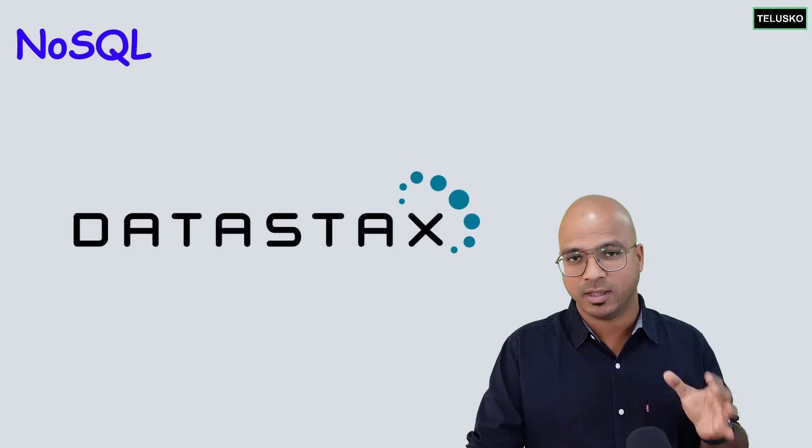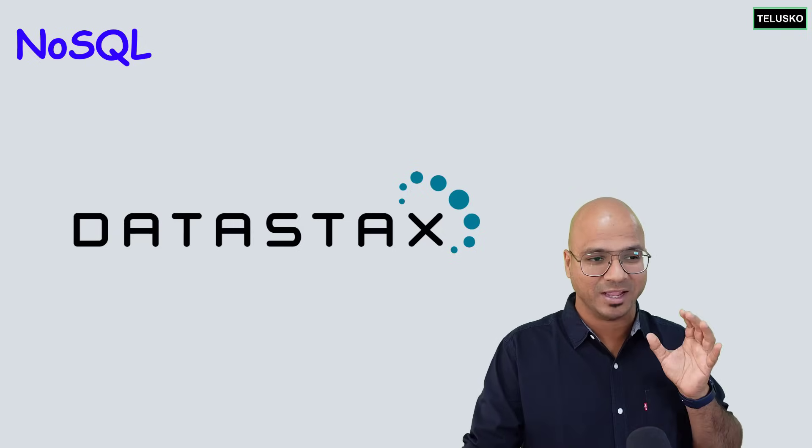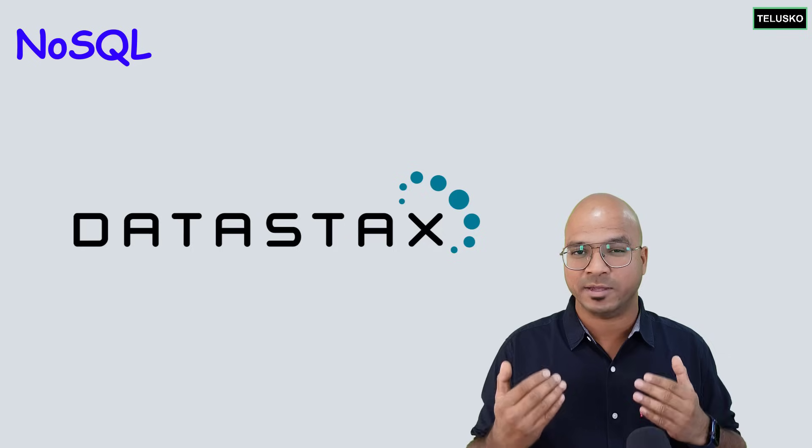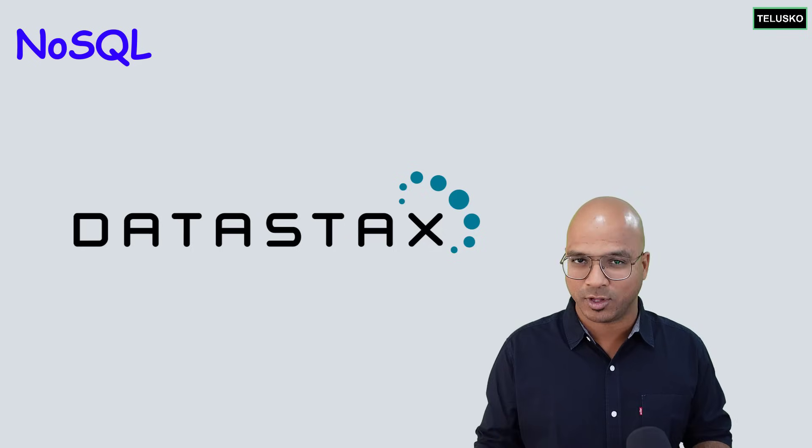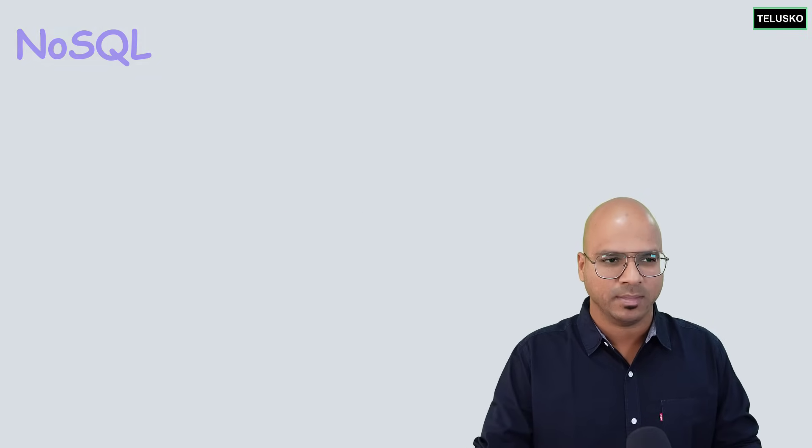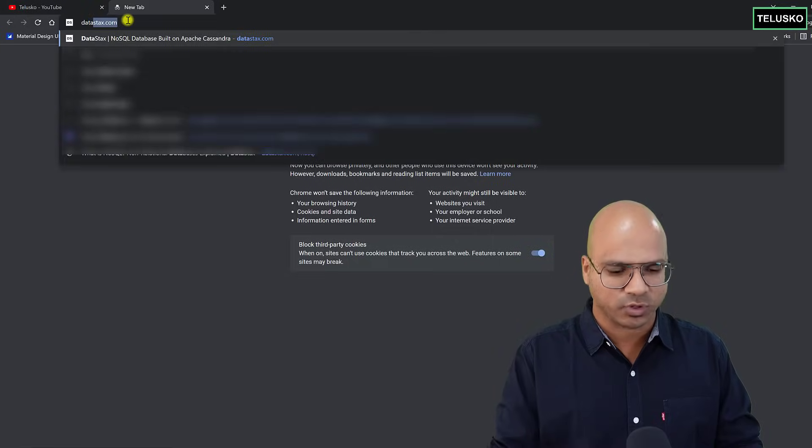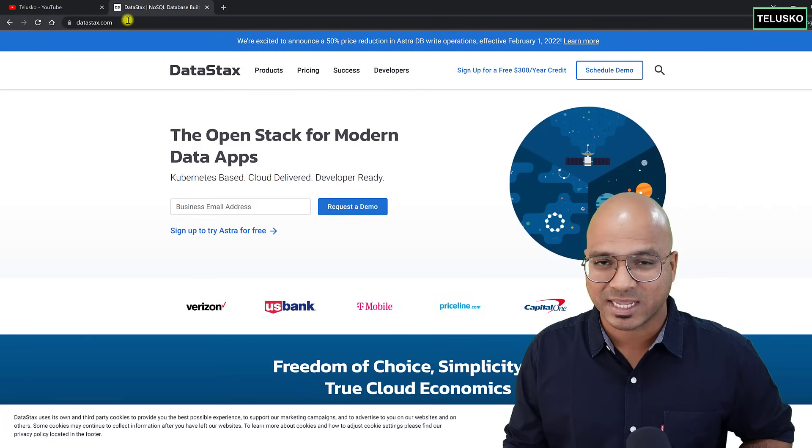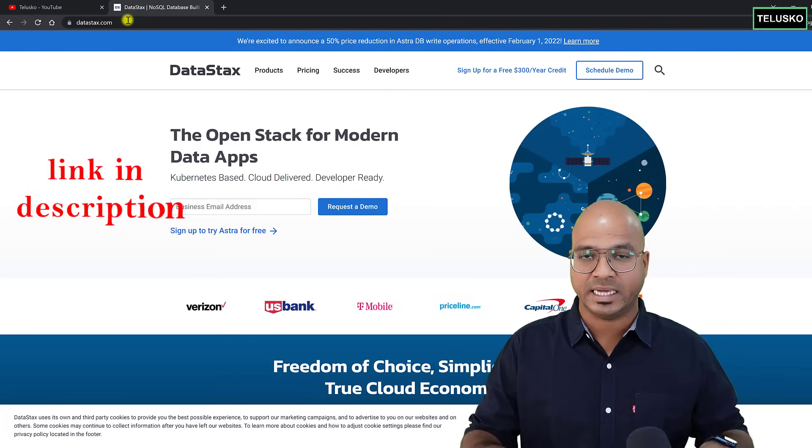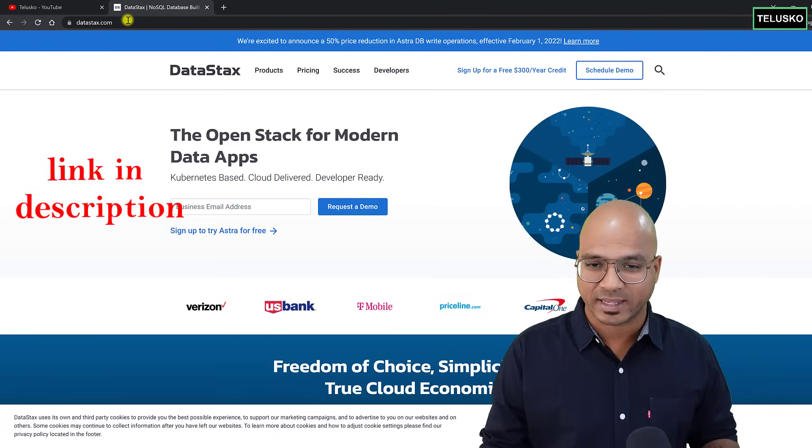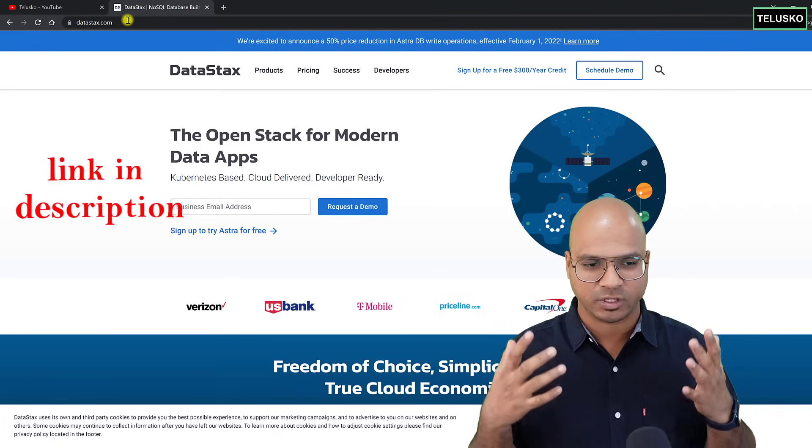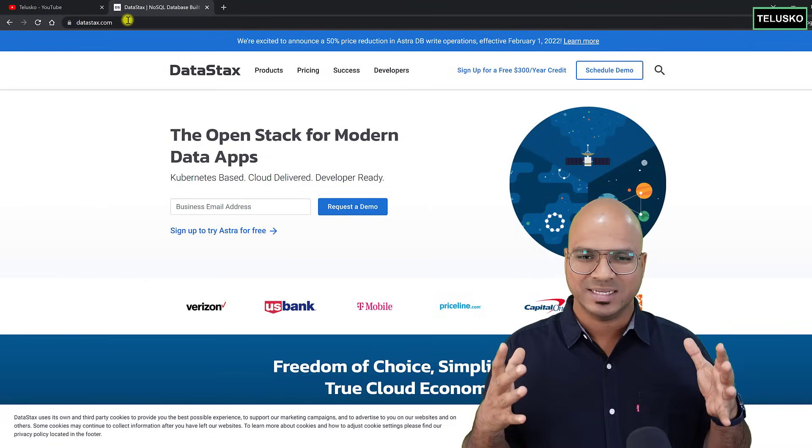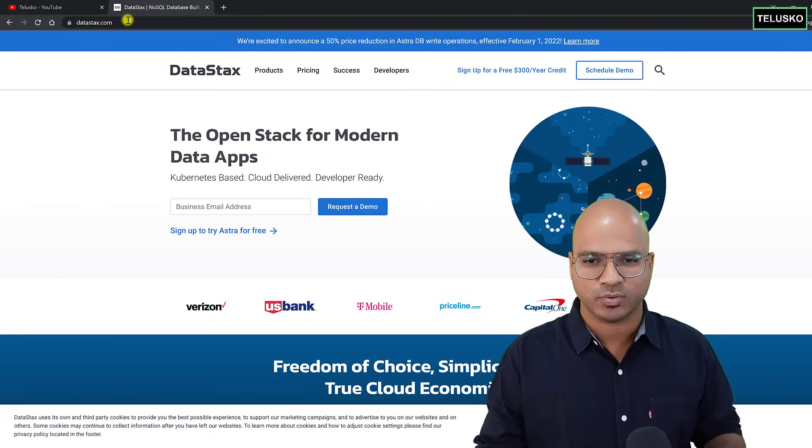So that in the next video, we can start the implementation. Of course, we'll start with the tabular. Why? We'll talk about in some time. So to do that, first you have to go to datastax.com, or you can find the link in the description. Use that link because by using that link, you will get some credit so that you can do transactions.